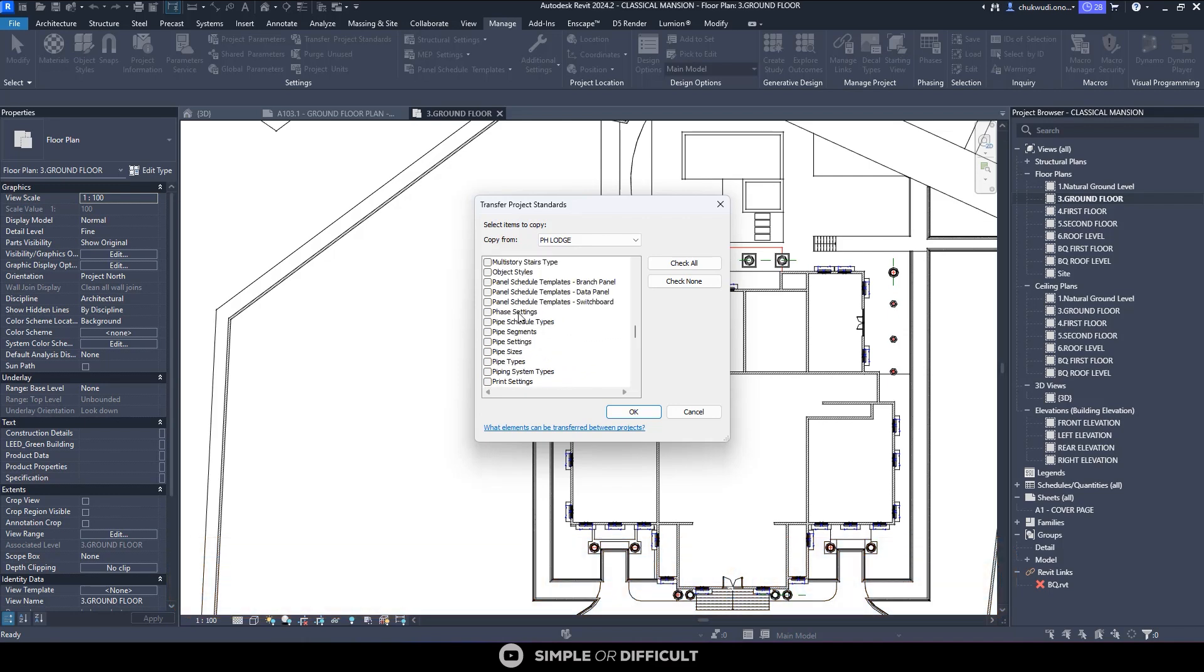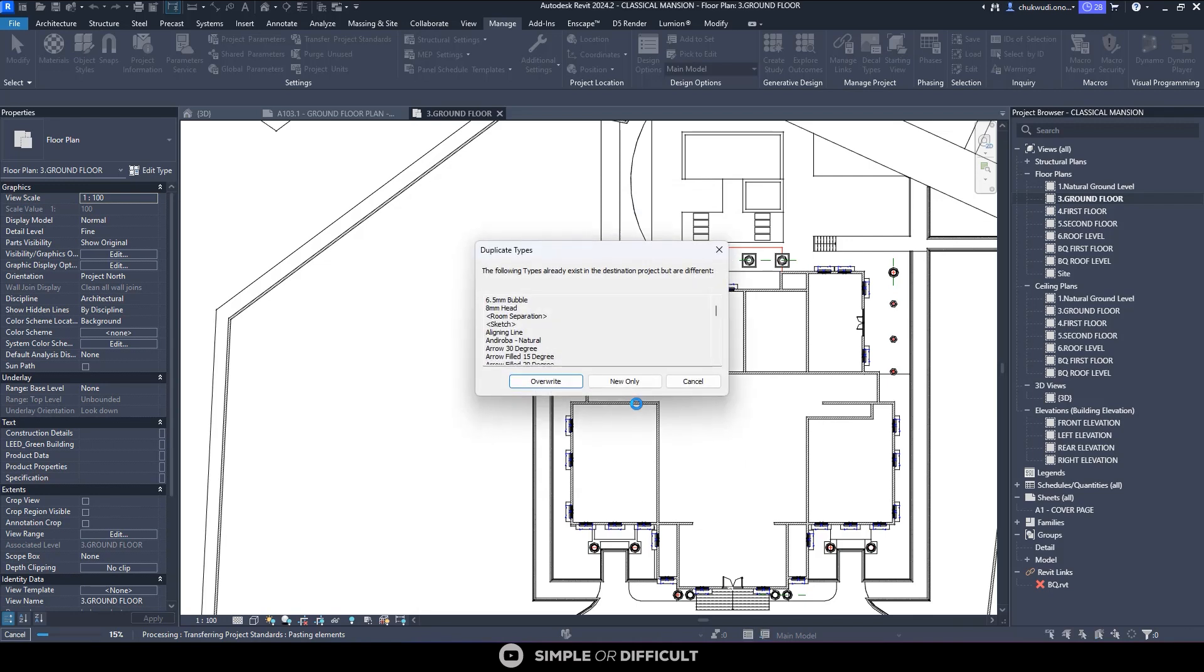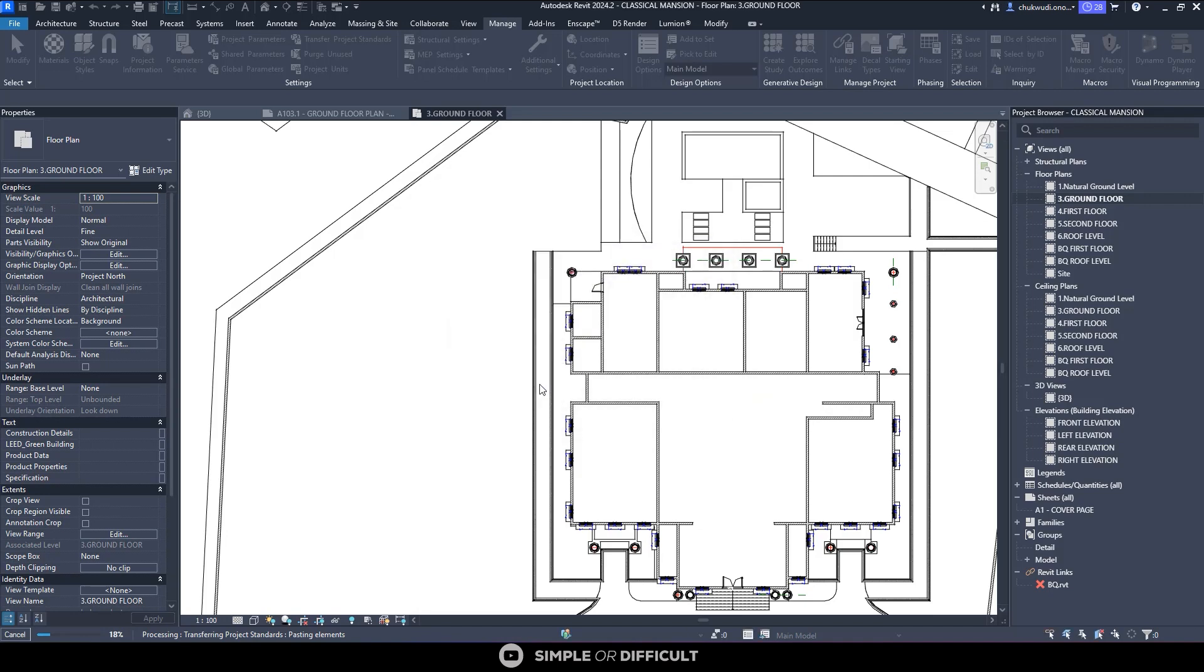When I'm done selecting everything that I need to select, I'll just hit OK and then it is going to copy those things over. When you have things that have the same name as they are on that other file, it is going to come and ask you whether you want to overwrite it or you want the new ones only. I want to overwrite it because I don't even like the way they're looking.